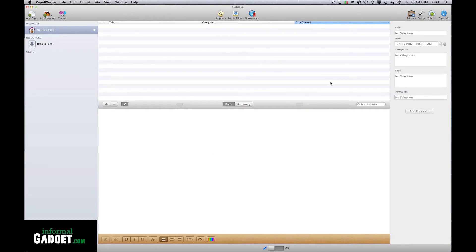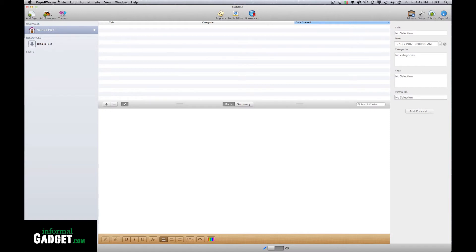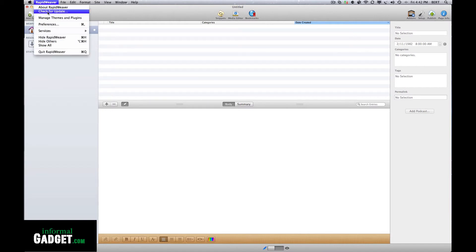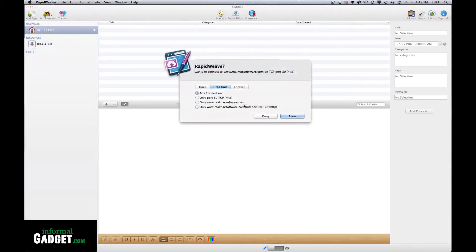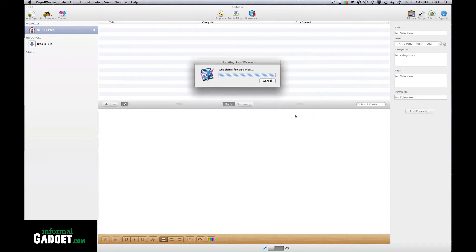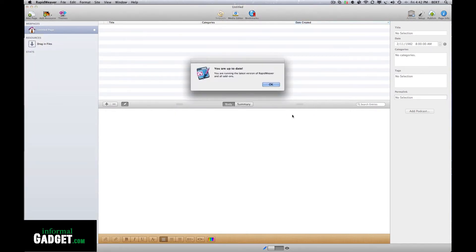I did some research and from what I was told is you should update all your plugins. So just go to RapidWeaver, check for updates and it'll update whatever that is out of date.